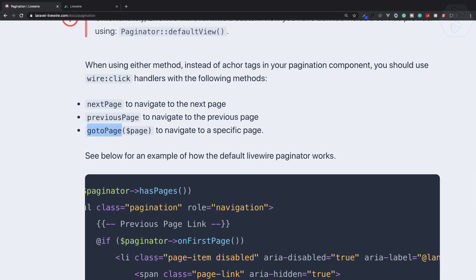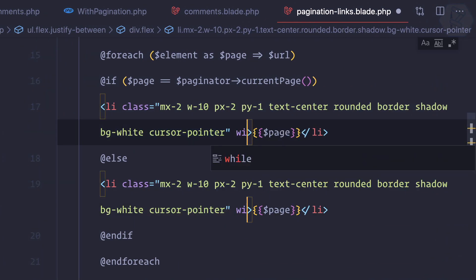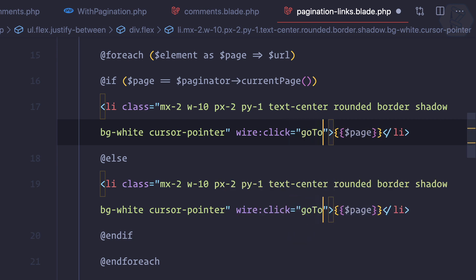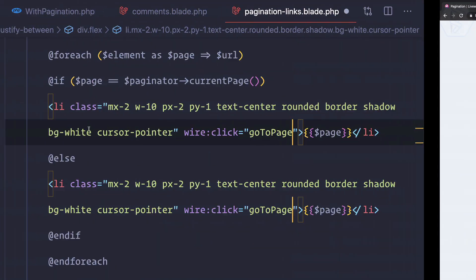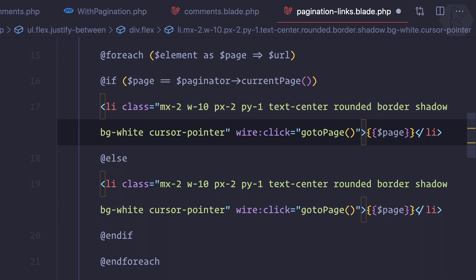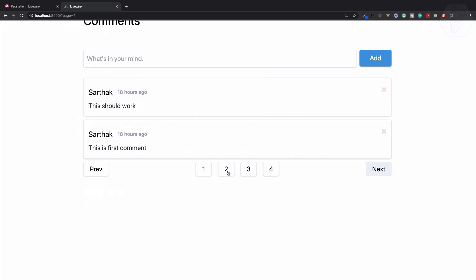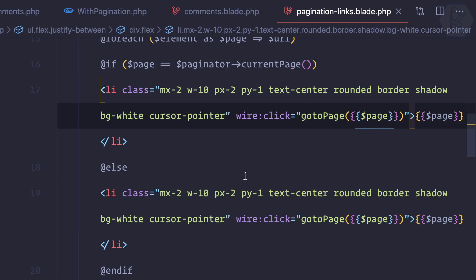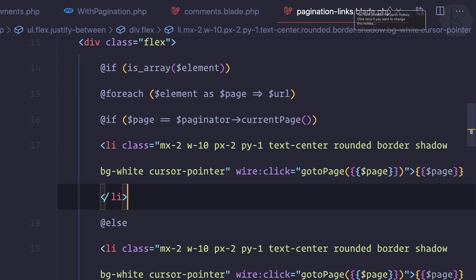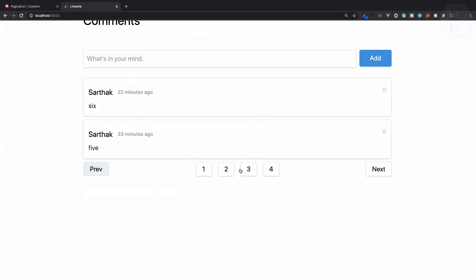There is a function called 'gotoPage' with the page number. I can use wire:click='gotoPage' — lowercase 'goto' — and then echo out the page number. Now it's going to work. Let me refresh. It's not working — let me check why. I can copy and paste 'gotoPage' again. Yeah, now it's working. There was a problem with the spelling of 'gotoPage'.